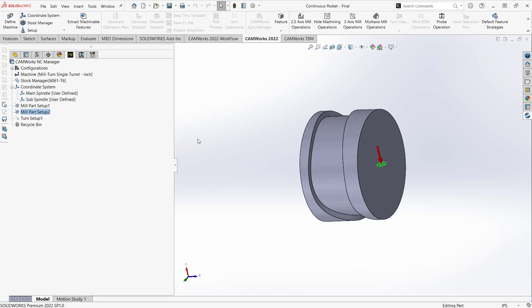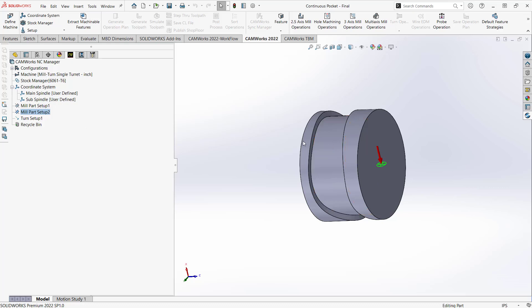So that is where I'm going to add the feature. Now the feature we're talking about is this rotation, this rotated feature. This is essentially a wrapped feature, because it's a pocket that's wrapped around the center axis. So we'll define it as such.